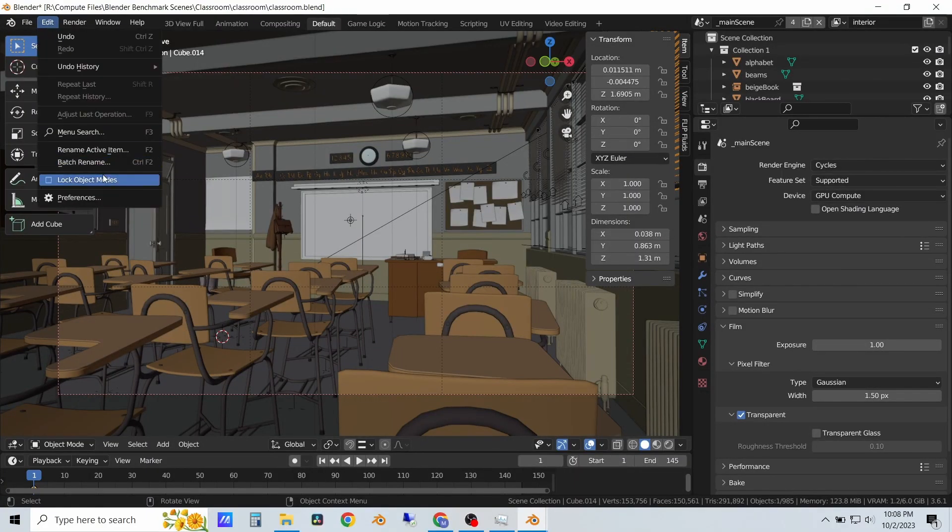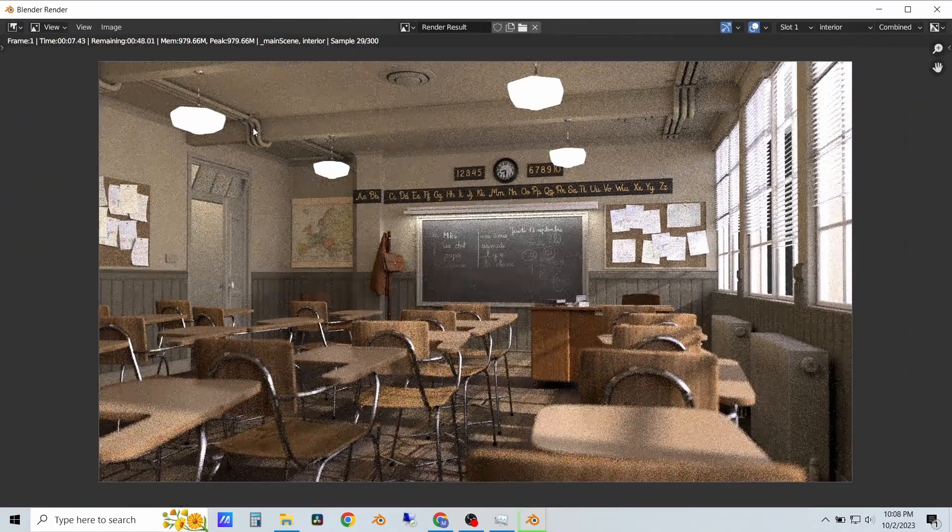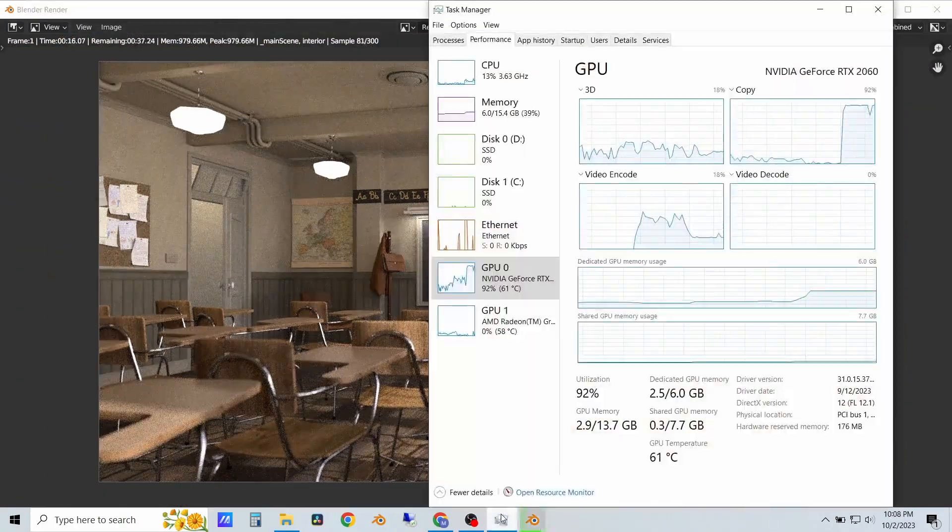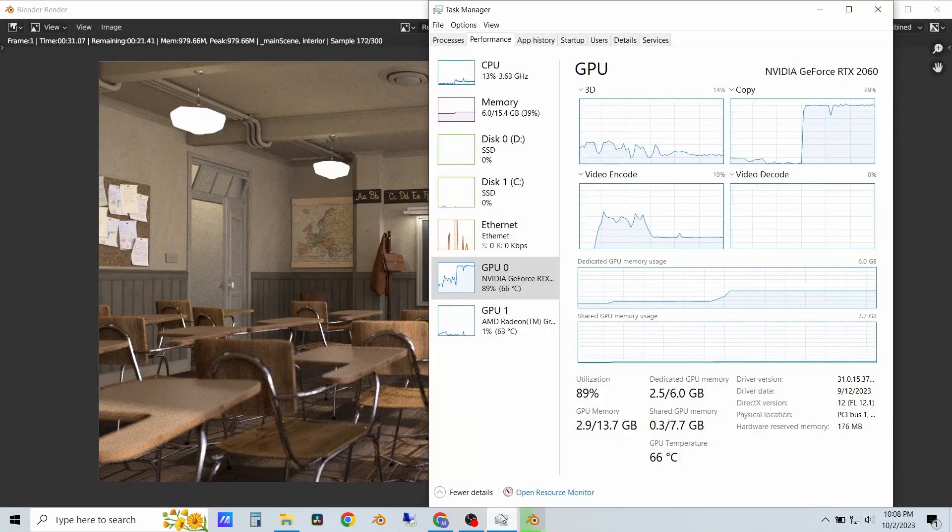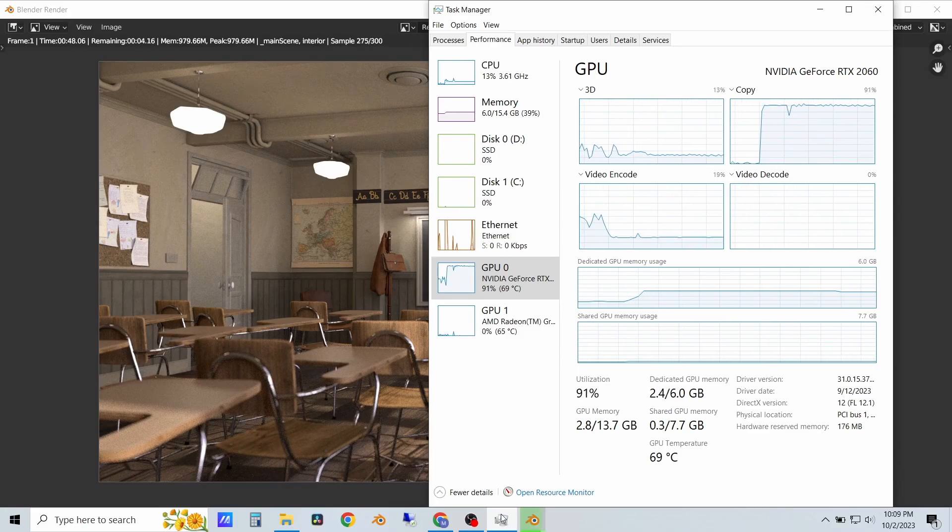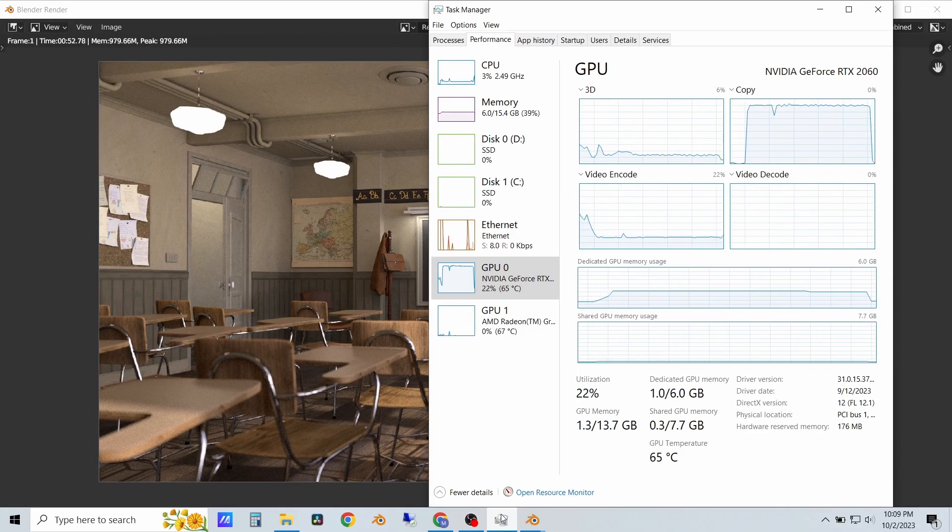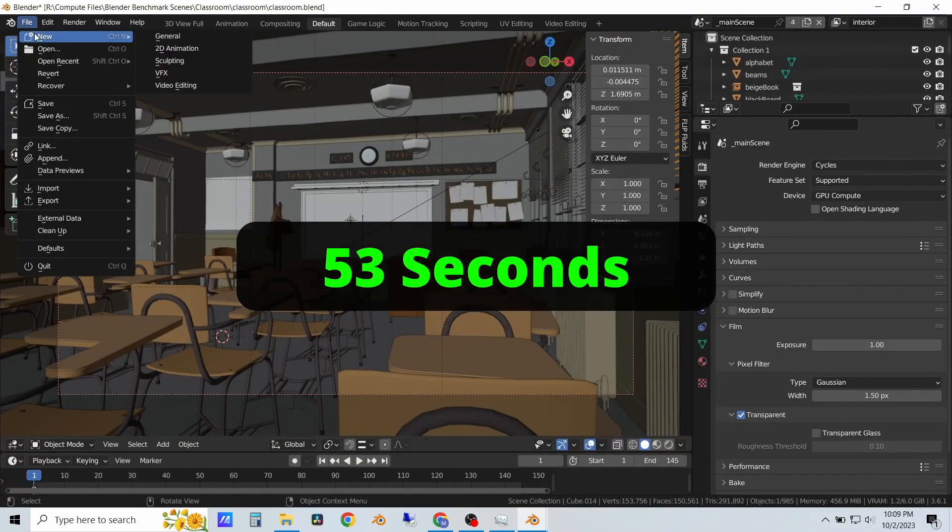All right, let's get right into the testing, starting with the blender classroom scene. This is the 2060 mobile running on optics with no CPU help, and that took about 53 seconds.